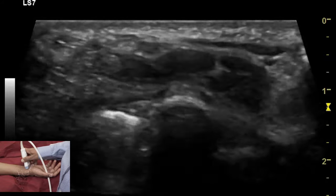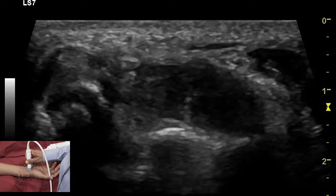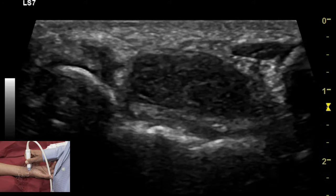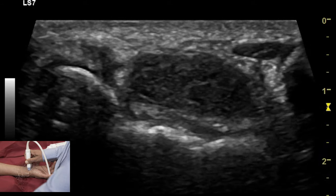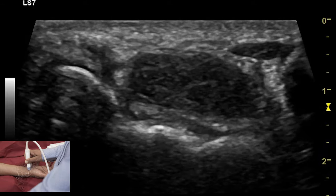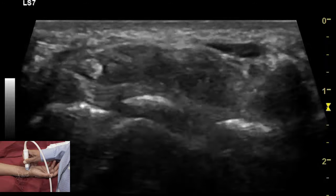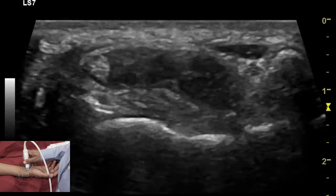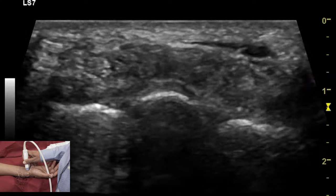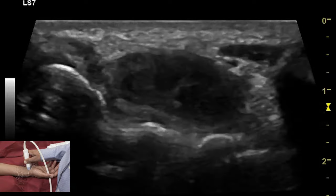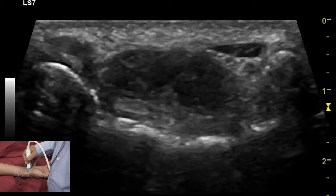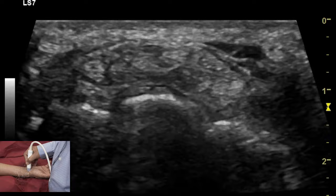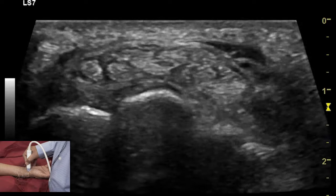One needs to adjust the transducer to overcome anisotropy. One also needs to increase the overall gain to look at these tendons and differentiate them from the overlying median nerve. In order to overcome anisotropy of the carpal tunnel tendons, one needs to toggle the transducer.